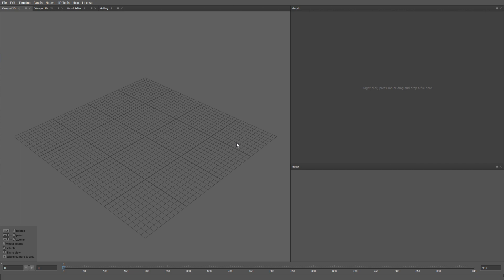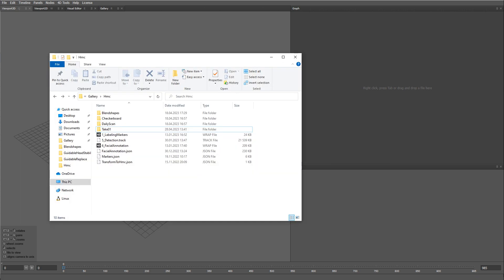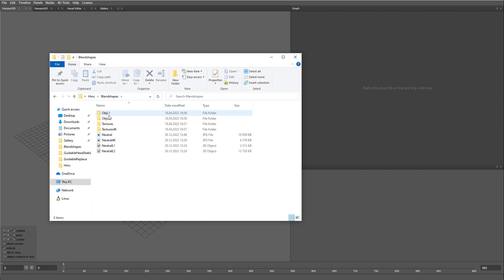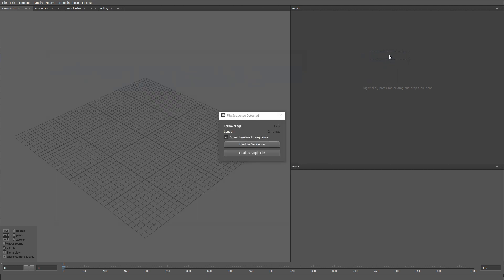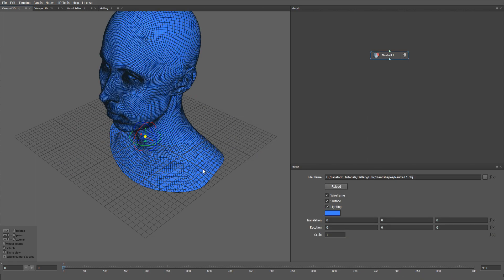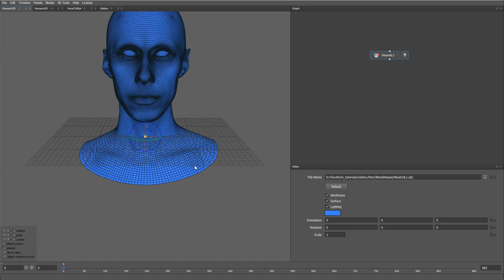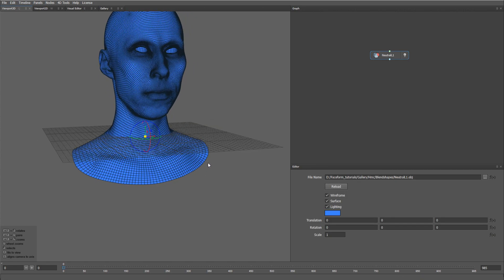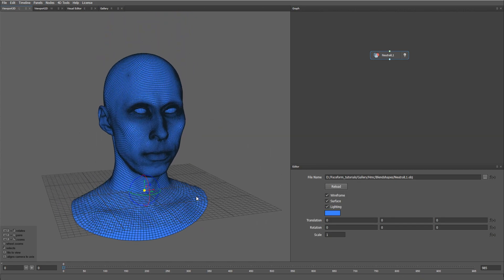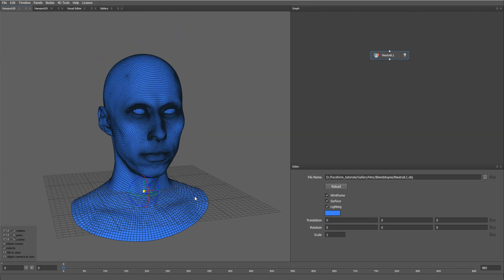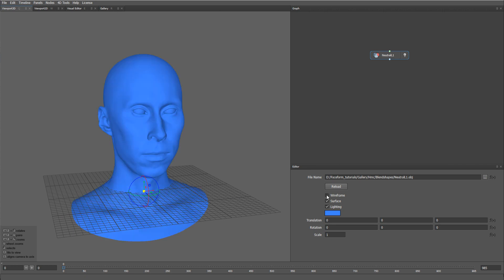To do that, let's start with loading a neutral face mesh. I'm going to drag and drop the neutral model here. Let's turn off the wireframe.